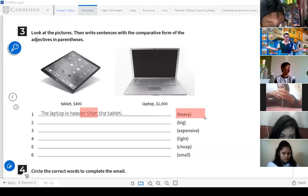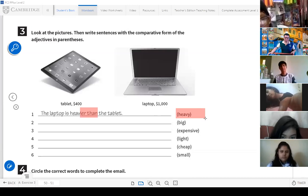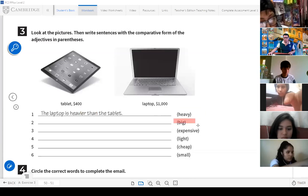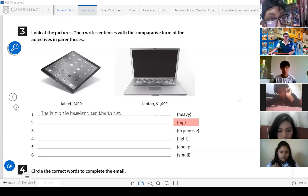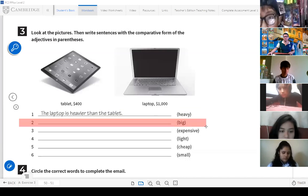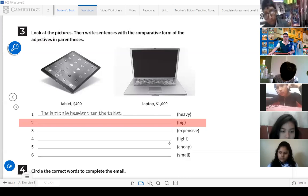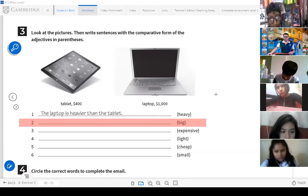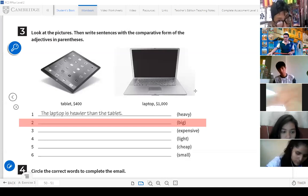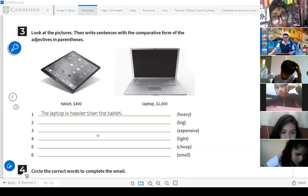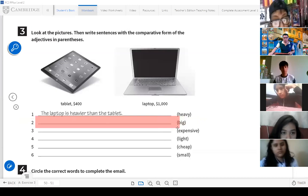And that's true. If we talk about weight, which one is heavier — the laptop or the tablet? The laptop, obviously. Now, what about B? Please, Cristel, make a comparative example with B. Which one is bigger? The laptop. The laptop is bigger than the tablet. Excellent! Very good, Cristel. Claps for you.